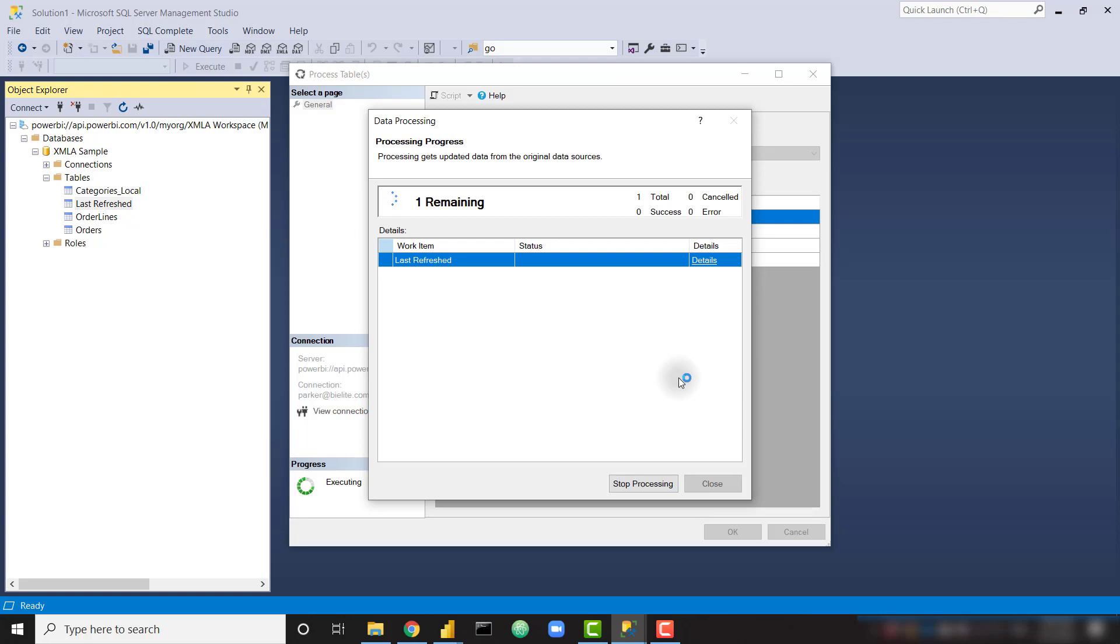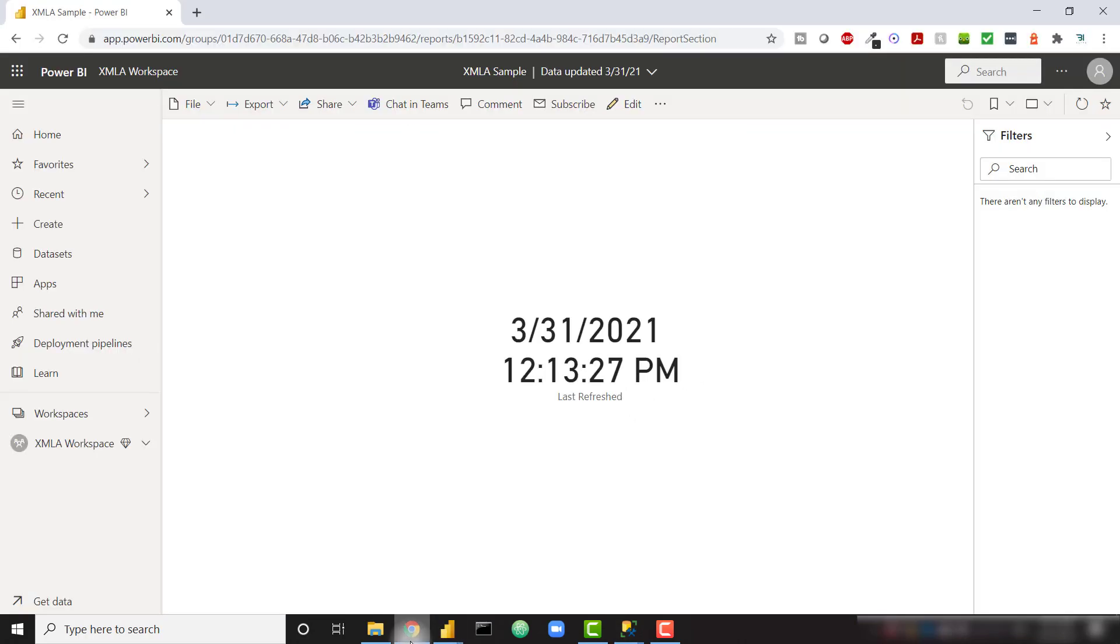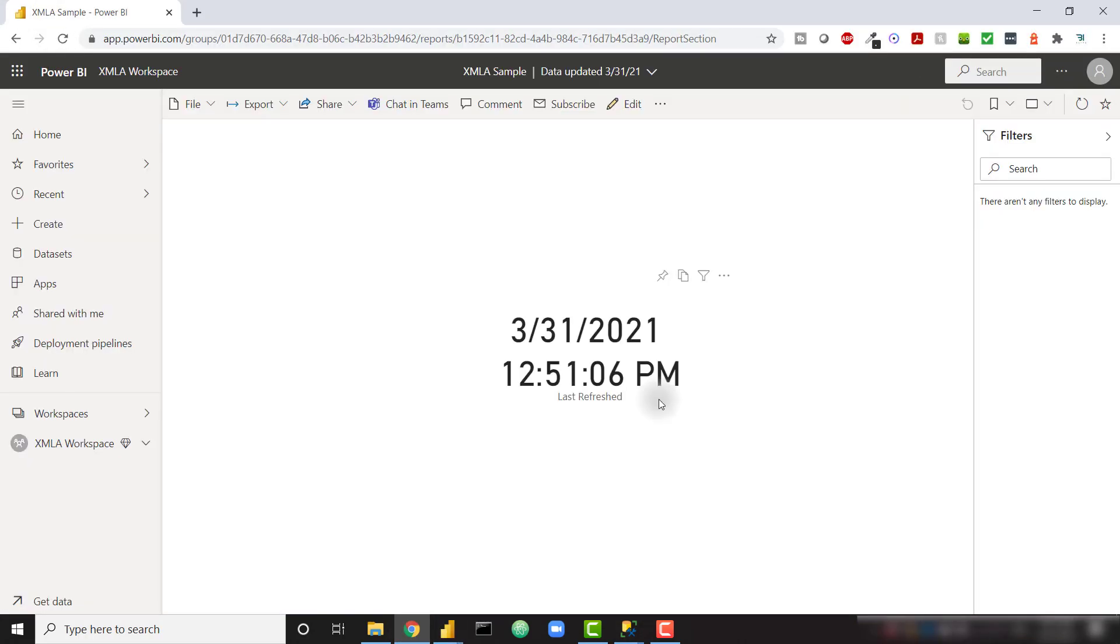And remember, that single table is just calling Select Get Date to give us the time as of right now. And it looks like it was a success. If we come back to Power BI Service and we refresh this page, we see that our new refresh time is 12.51 PM.